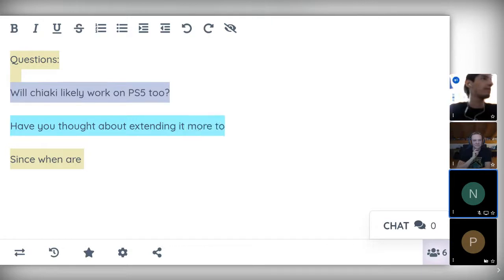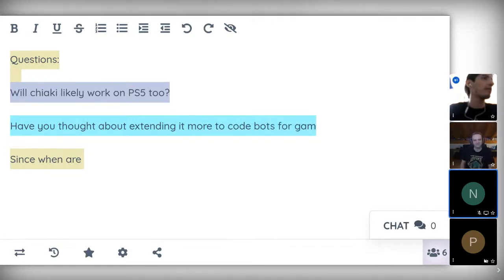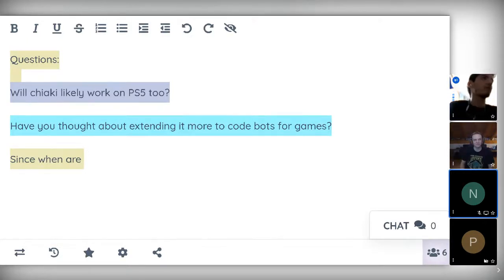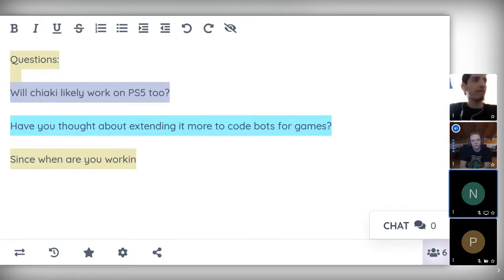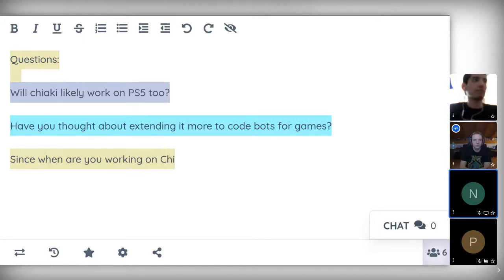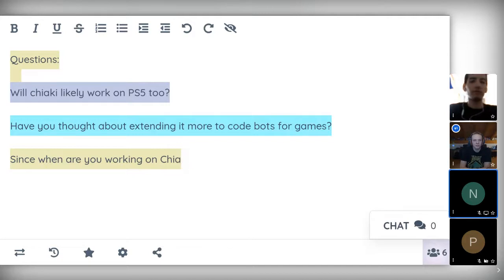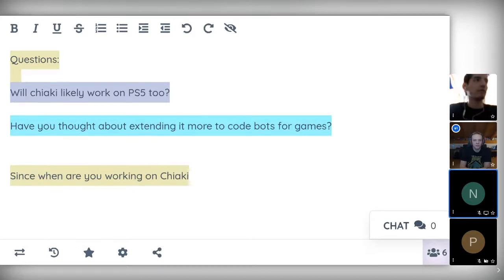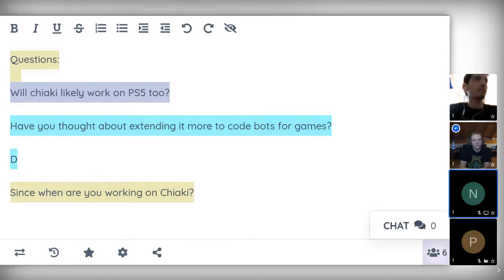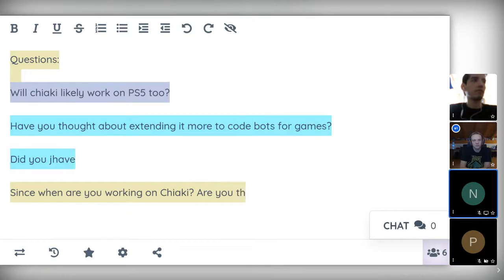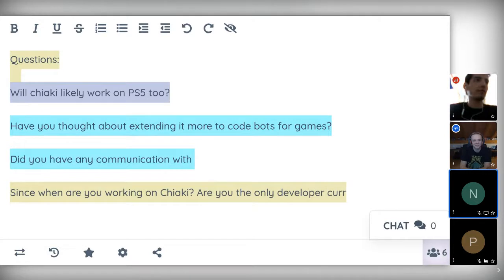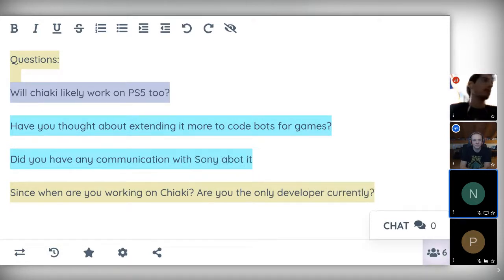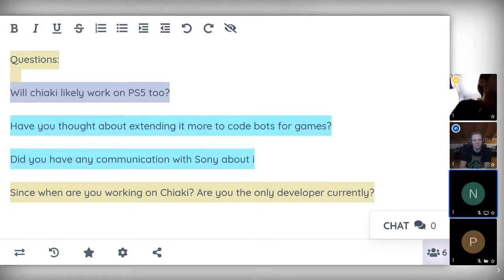Okay we have another one. Have you thought about extending it more to code bots for games? Not for myself. Basically I mean you have seen how you can use it to make a bot. So if you want you can pick up the example there. I'm personally not that much interested in writing bots for games. So that's something that's up to the community I would say. But it's definitely possible if you want to make something like that.